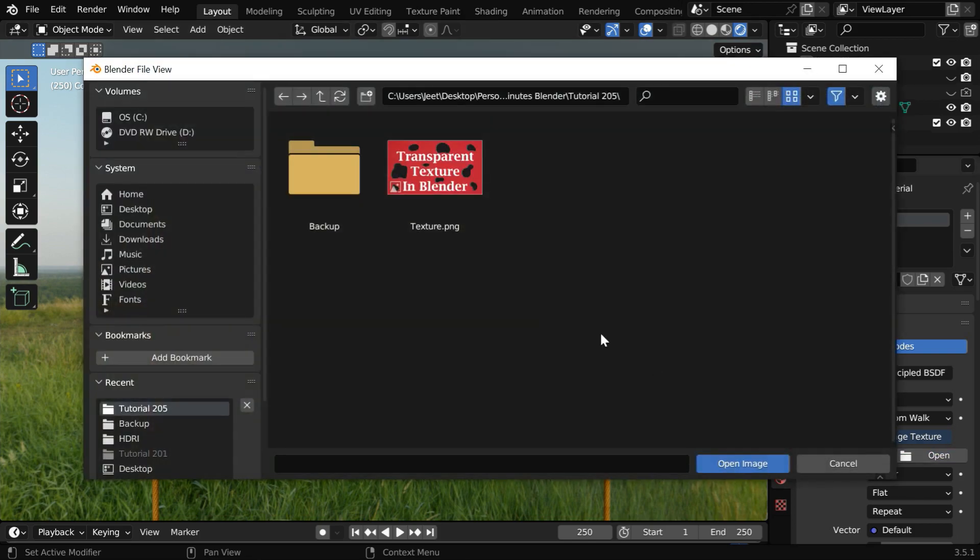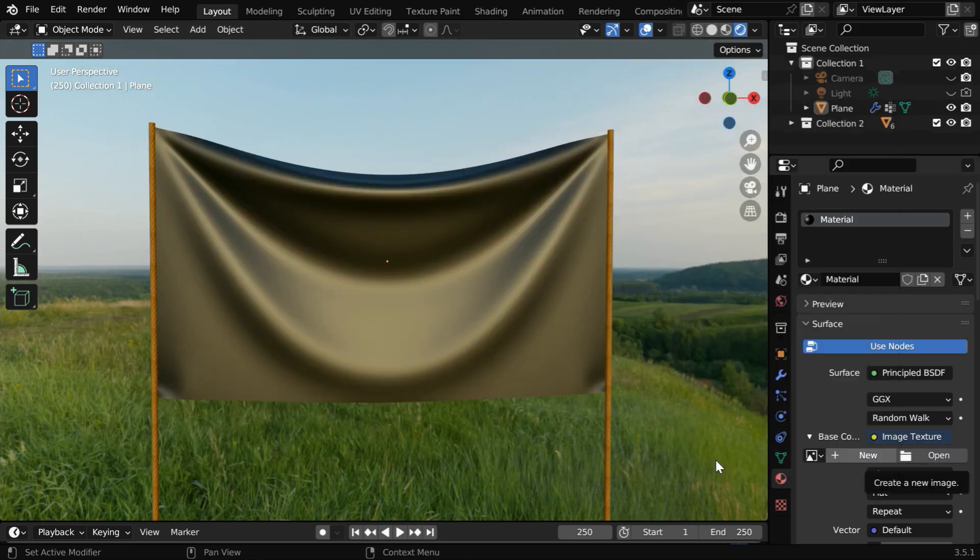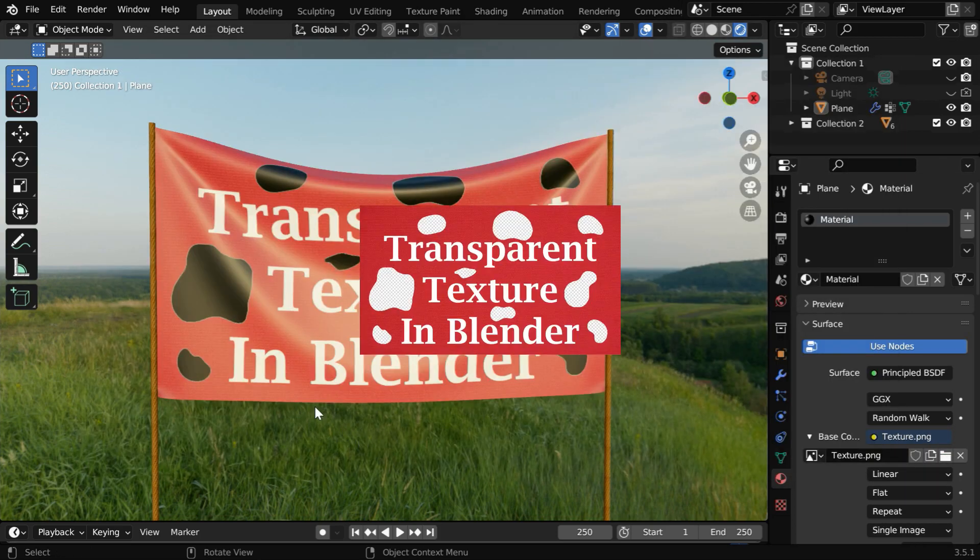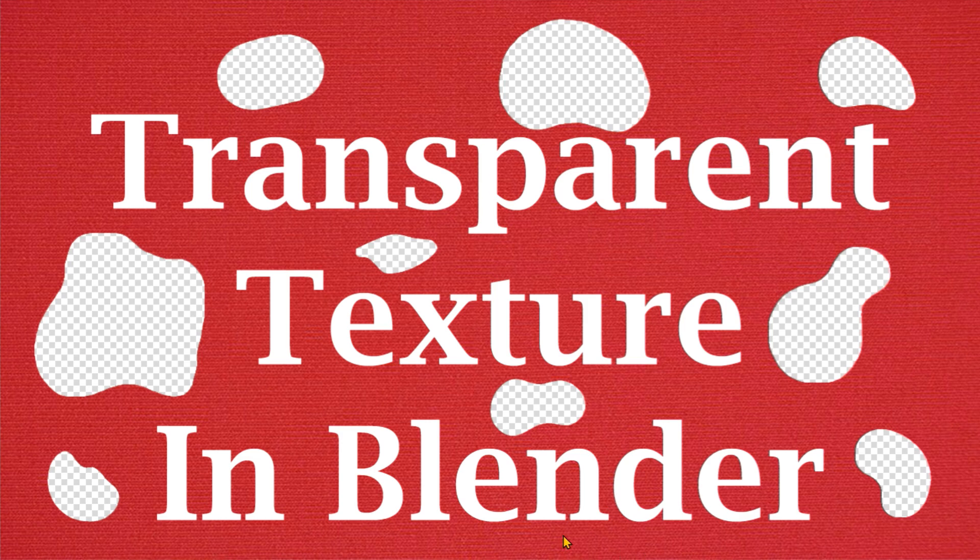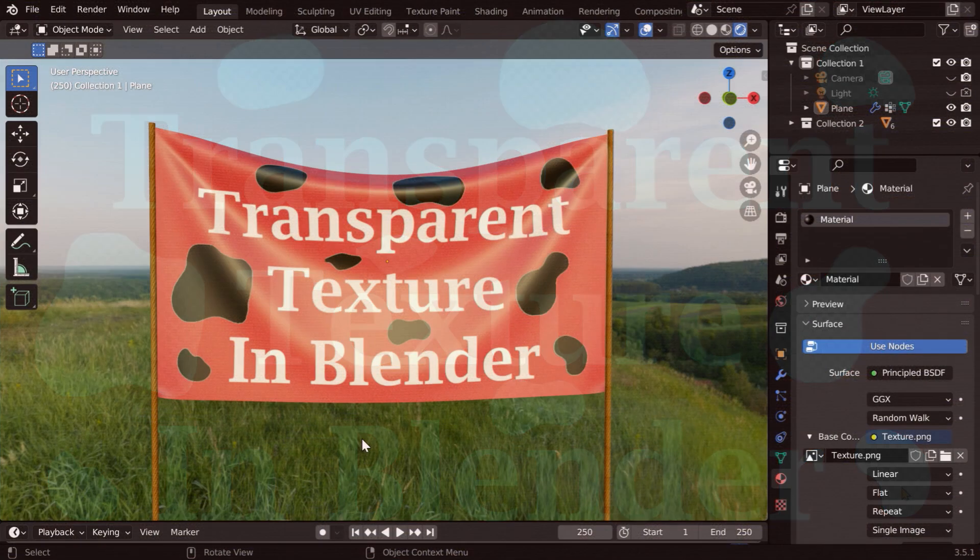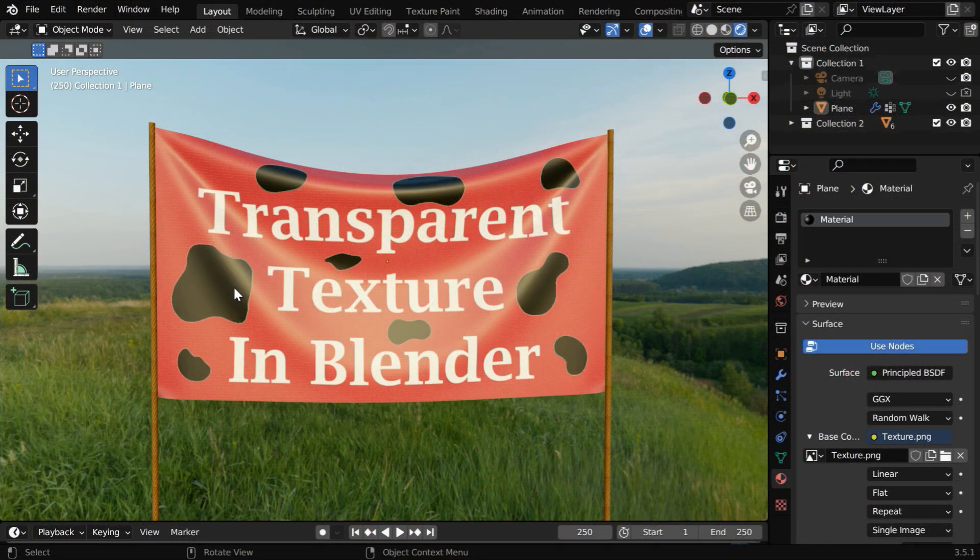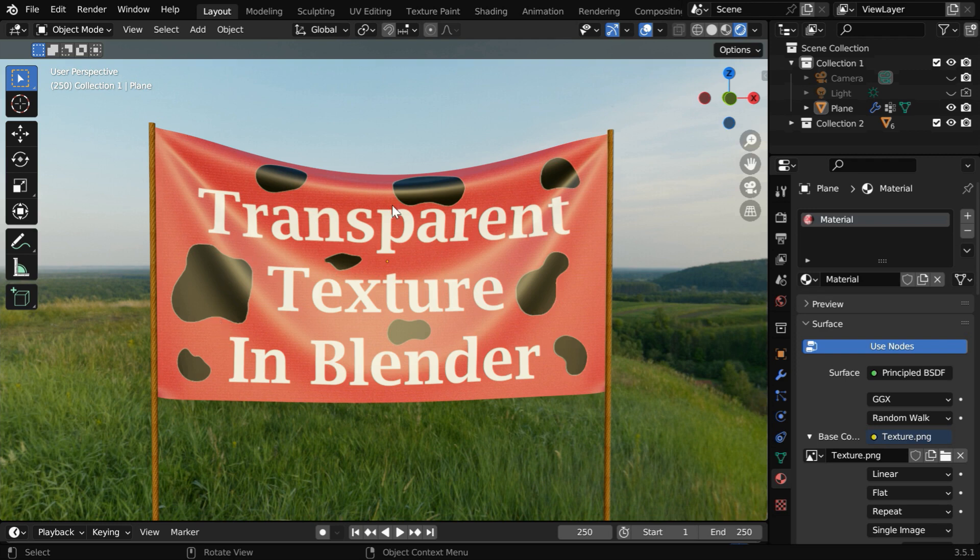Let's assign a texture to this cloth that has some transparent holes. This is the image file we used as our texture. As we can see, it has some transparent parts created in Photoshop. These are the parts that are supposed to be transparent, but currently they're not showing the transparency.